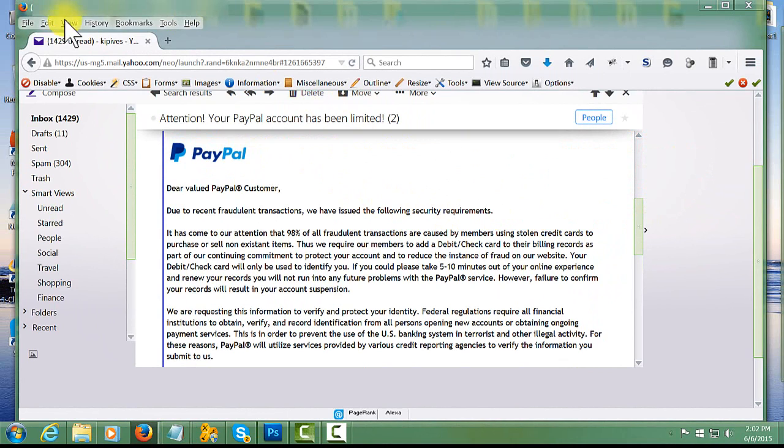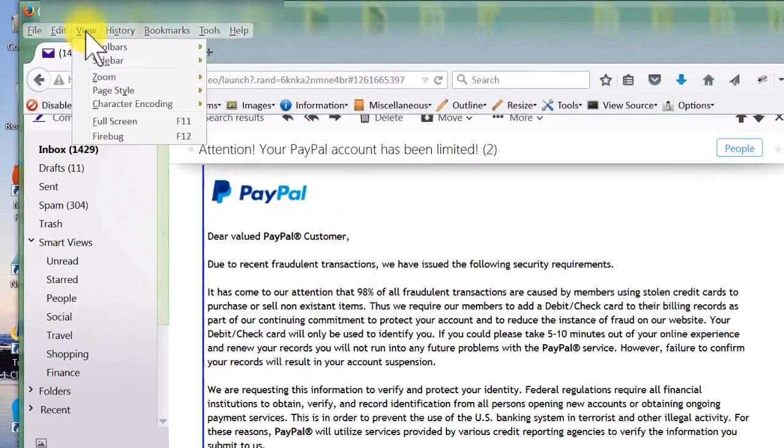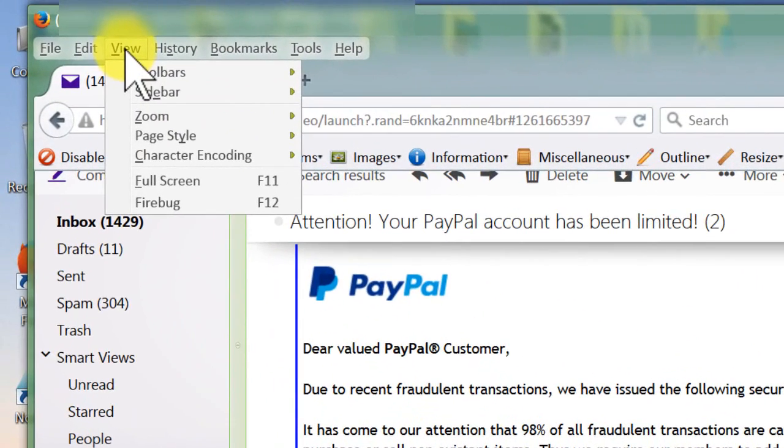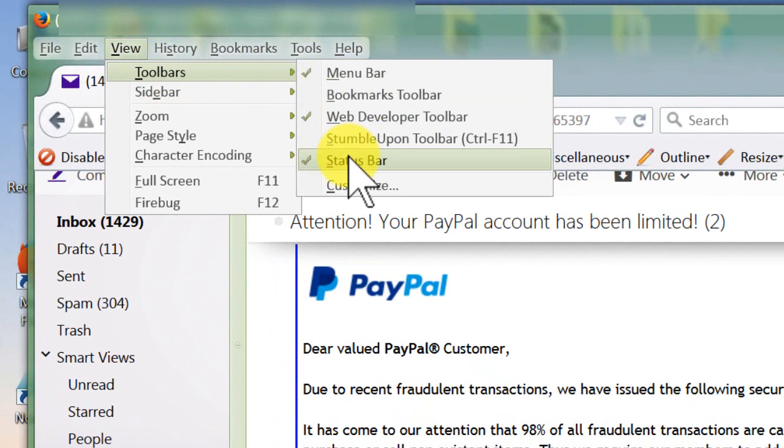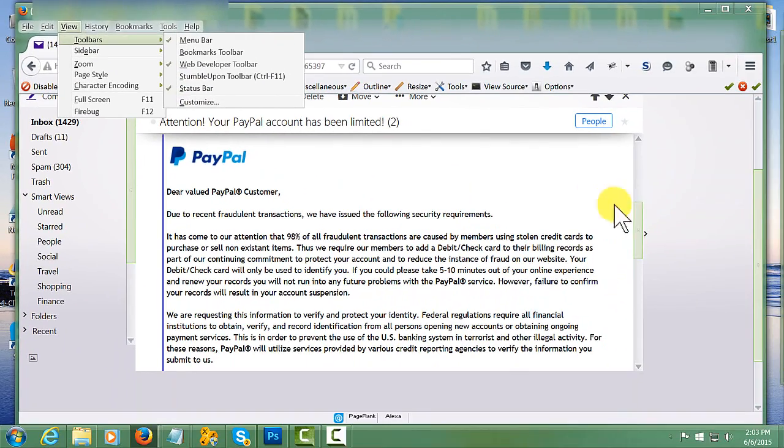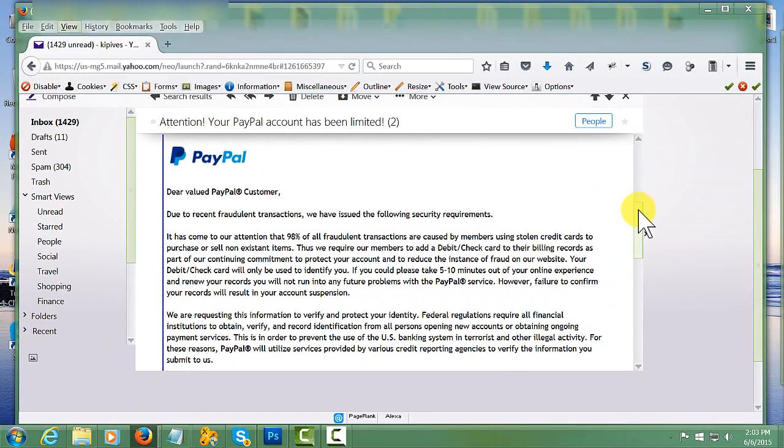The first thing you want to do is go up to your browser to view, click that, go to your toolbar and make sure your status bar is checked. Once the status bar is checked, then come down to your email.